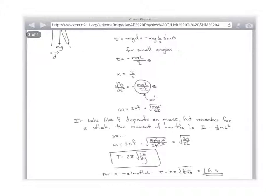For a meter stick, that means the period of a meter stick — if you plug in one meter and 9.8 for gravity — you get a period of 1.6 seconds instead of 2 seconds.